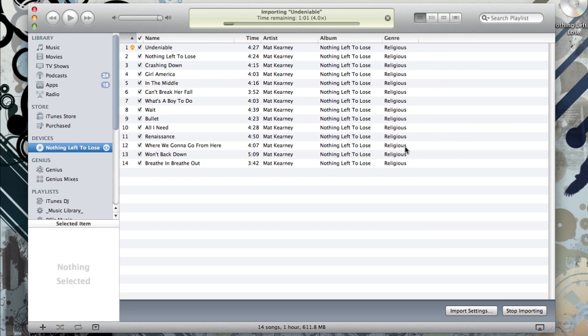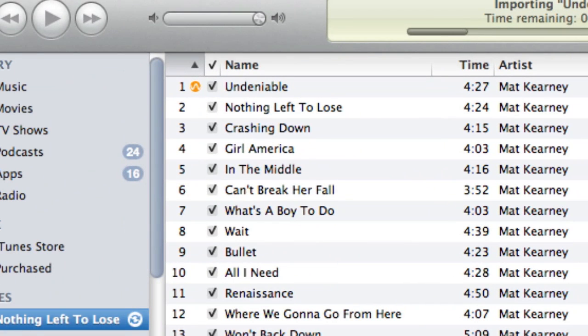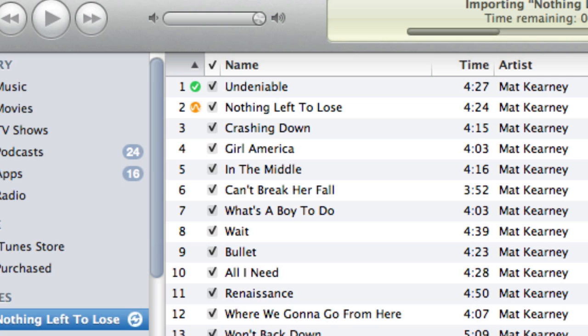Once it starts importing, you can see the progress at the top of the window. You also see next to individual songs that they'll have a green checkmark for the ones that have finished importing, and an orange circle for the ones that are currently importing. It'll take a few minutes for the CD to import, so give it some time.